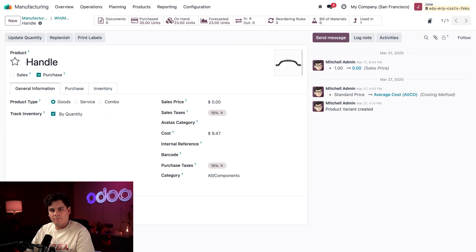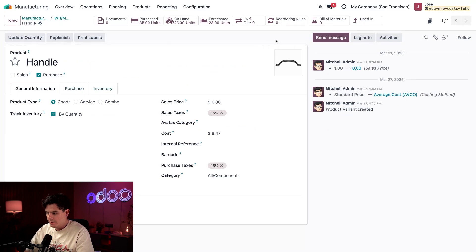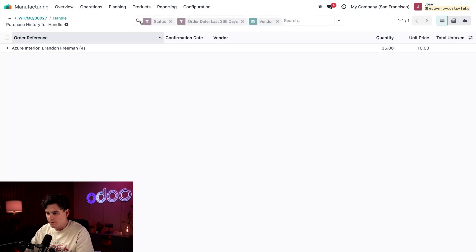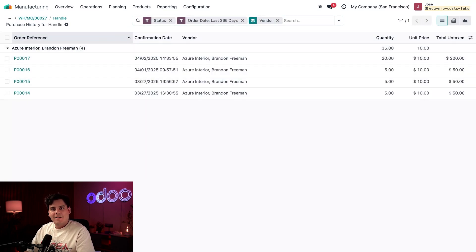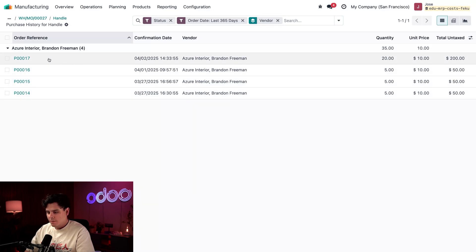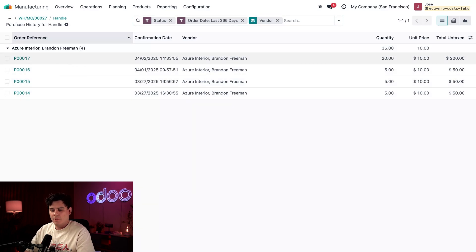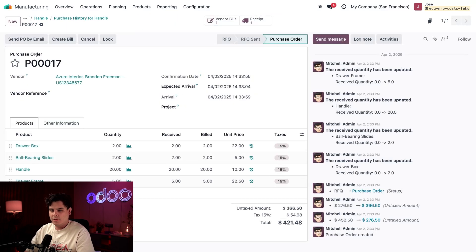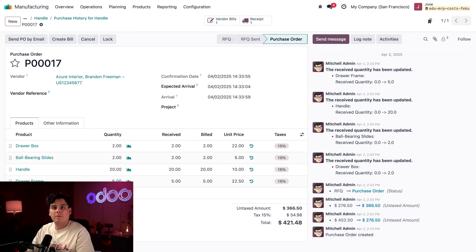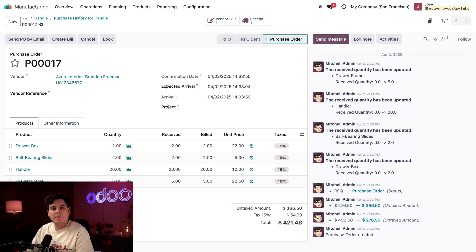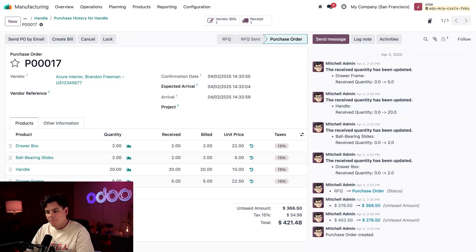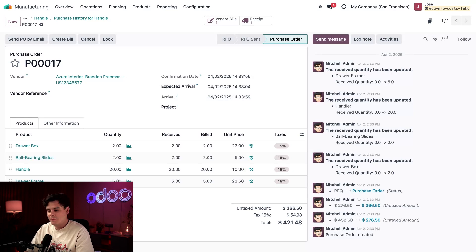Let's pick Handle. Here we have the handle—in the handle pop-up we're going to click Handle once again, and that takes us to its product form. From there we're going to click on our Purchase smart button at the very top. Let's expand this for a quick second. Now we should click on our most recent order. Here's our purchase order.